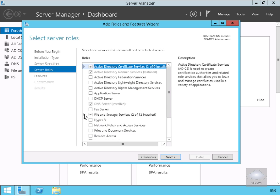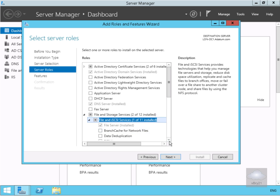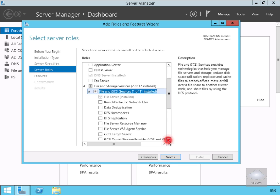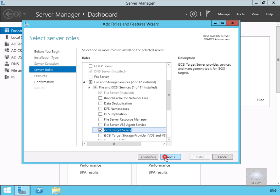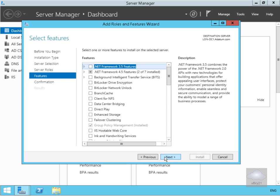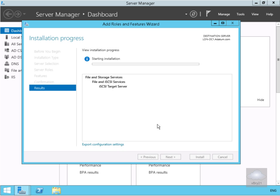Under server roles, I'm going to expand file and storage services, then expand file and iSCSI services, scroll down and select iSCSI target server. Select next. We won't bother installing any additional features, so select next. Have a quick read through and select install. This will take a couple of minutes, so we'll pause the demonstration and return once the installation is complete.